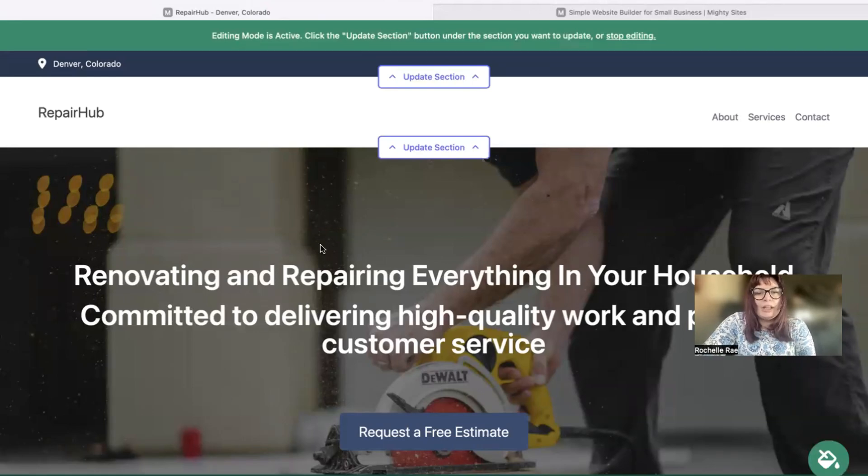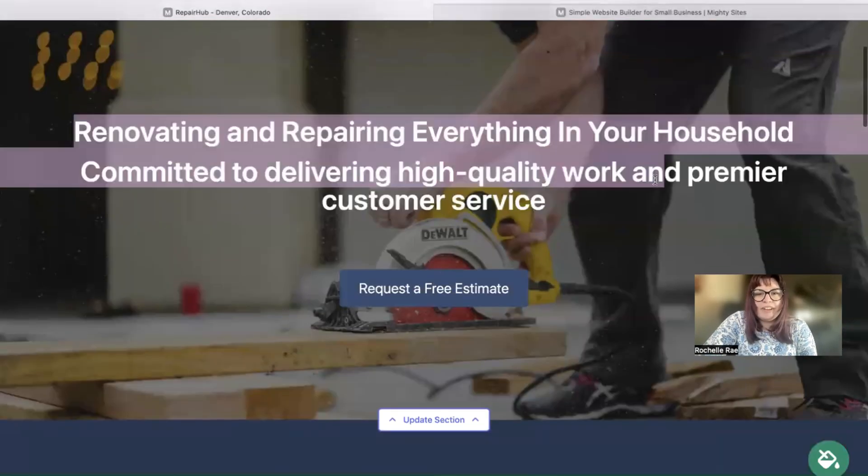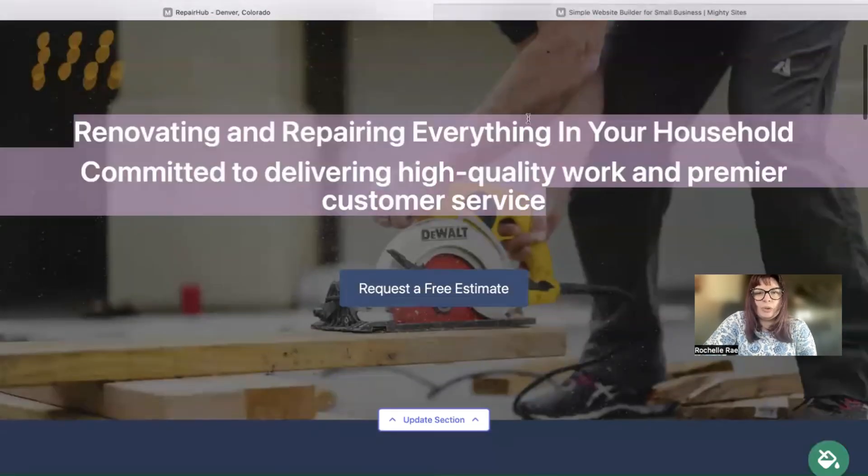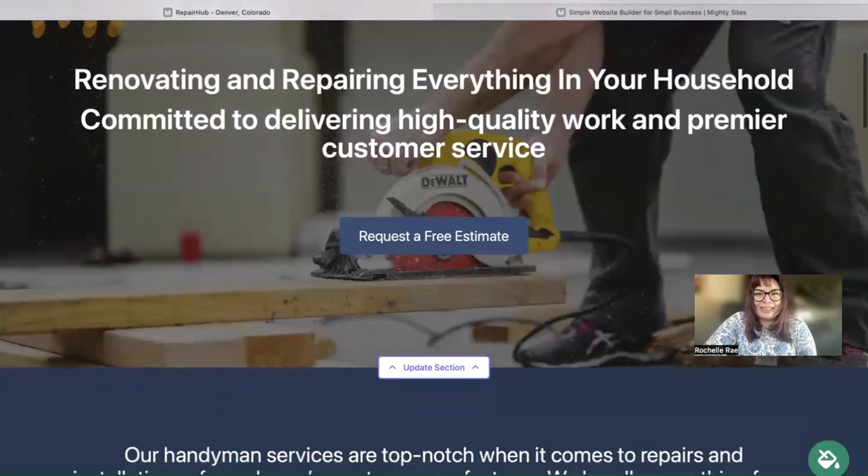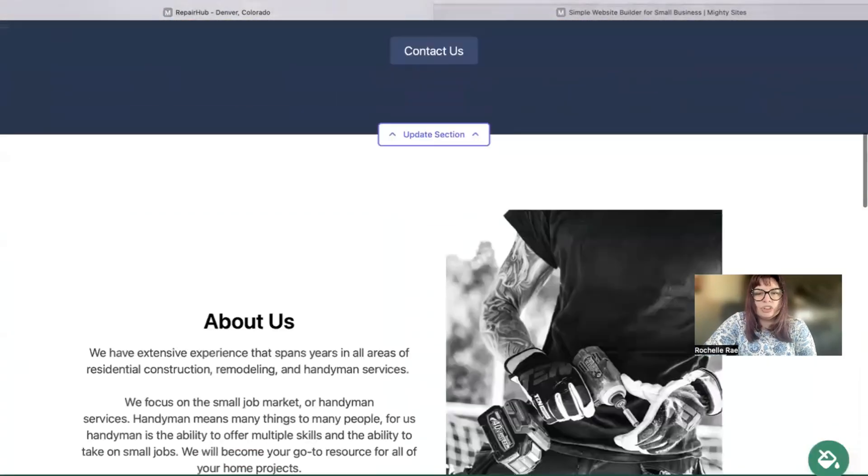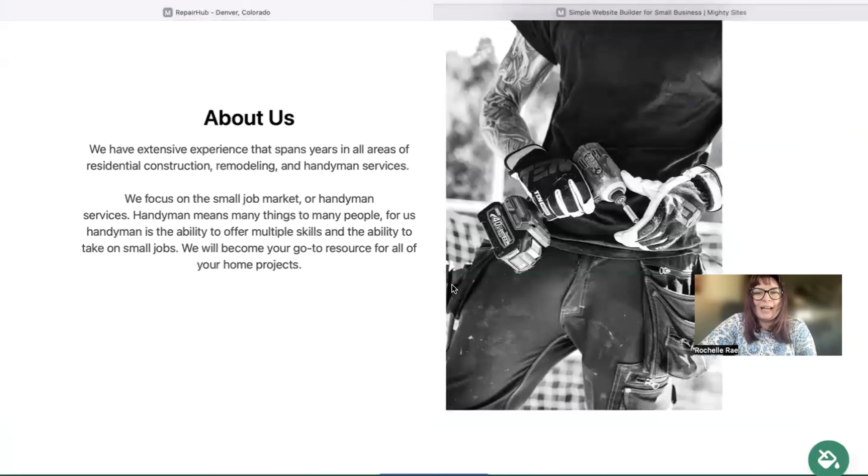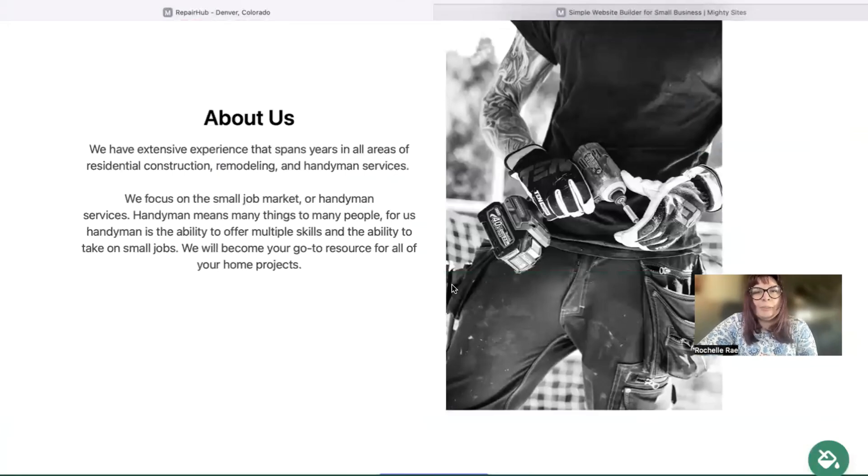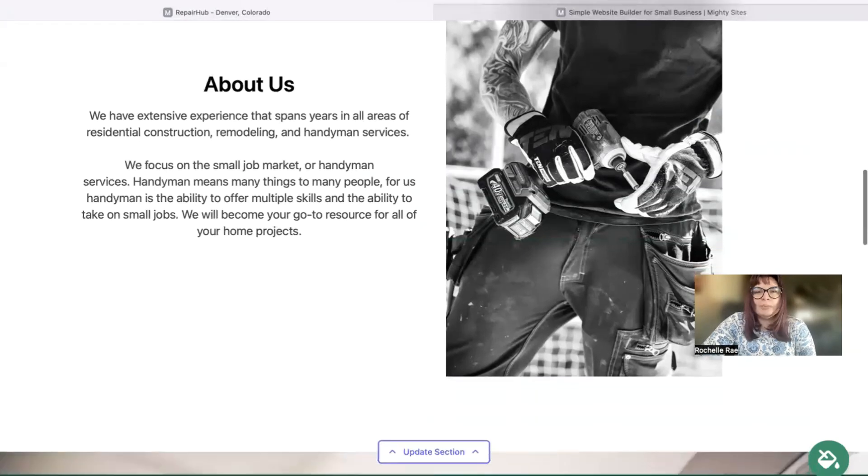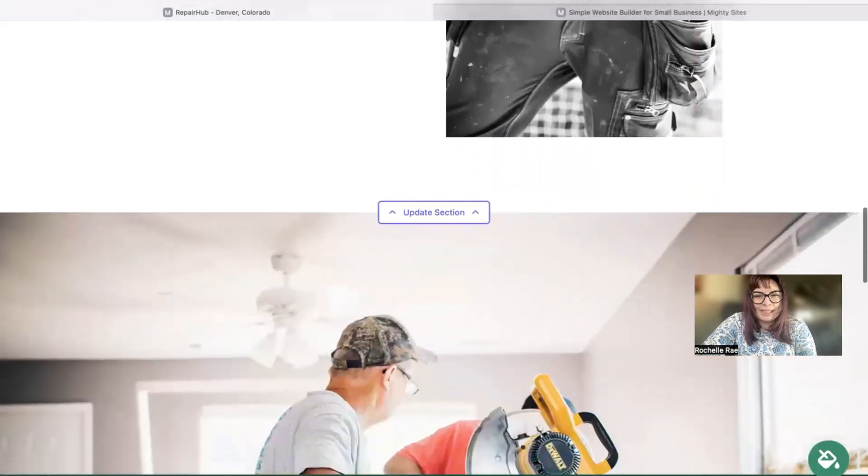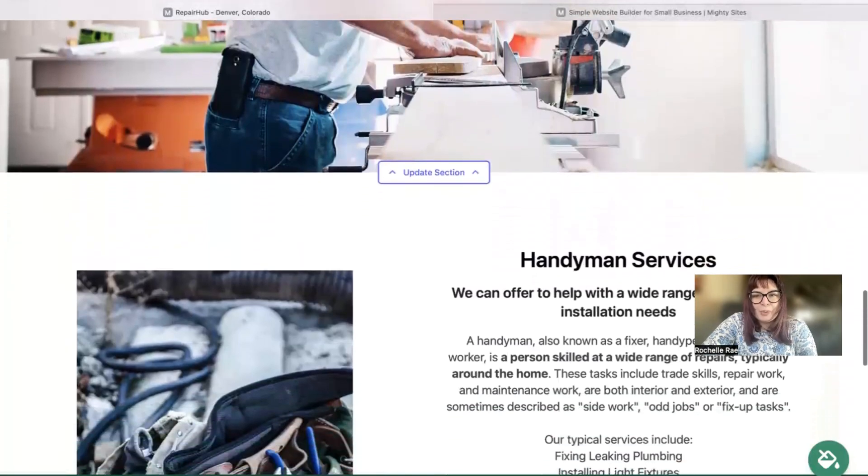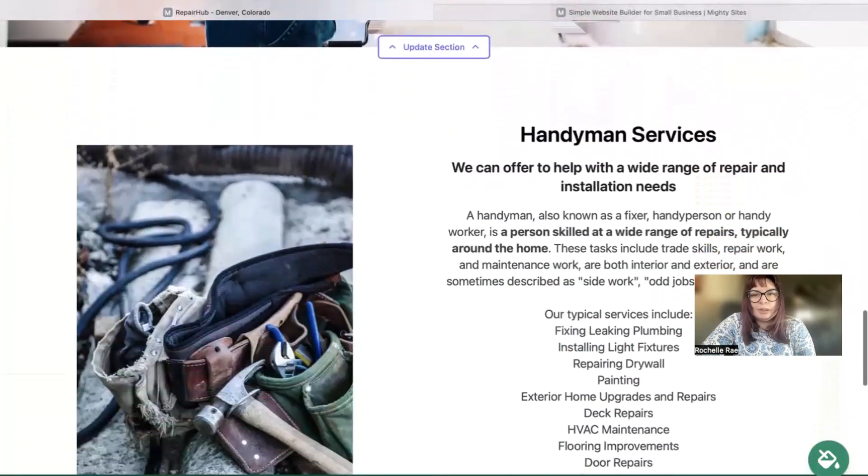Now the great thing about the Mighty Sites platform is we've actually pre-written all the content for you. This is just a guideline of course. Also pre-selected all the images as well—they're all really high quality and they're completely free for you to use as well. Basically we wanted to make it as easy as possible when it comes to launching a simple website for your local business.